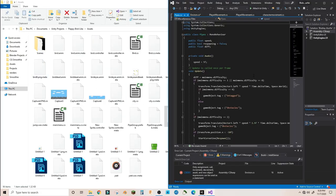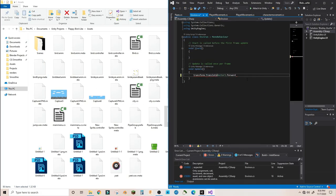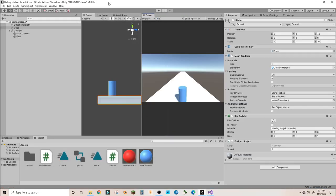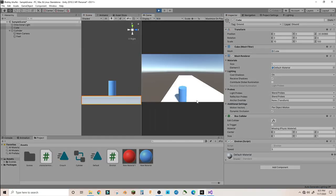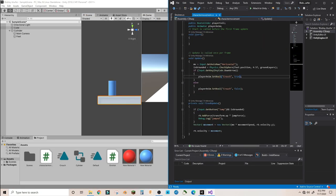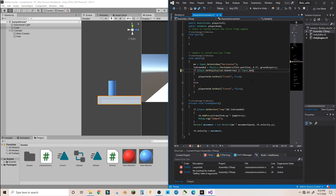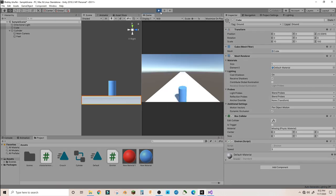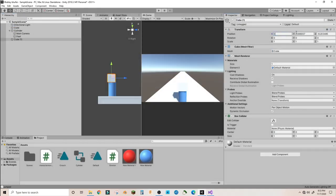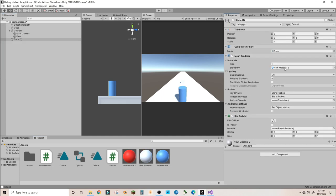Also important to turn off transition time between animations to keep that responsive feel I was going for. For the obstacles and ground moving towards the player, which I called the environment, I just made them translate forward on the z-axis every update frame.